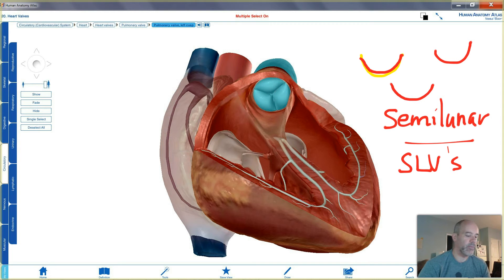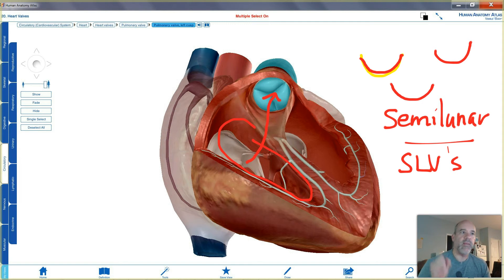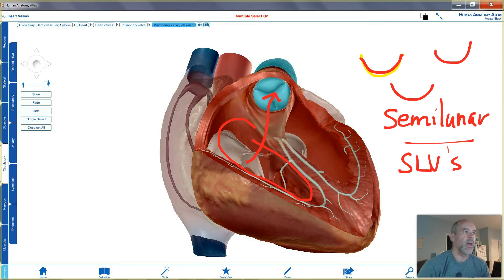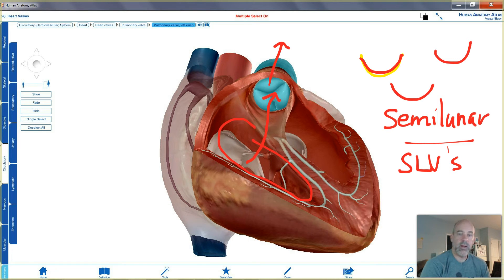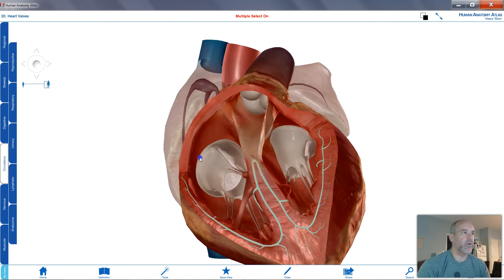The one on the left side has that same cup shape. As the right ventricle contracts, it forces blood up toward the pulmonary trunk, pushing those valve cusps open, and the blood flows up into the pulmonary trunk from the right side of the heart. A similar process occurs on the left side.